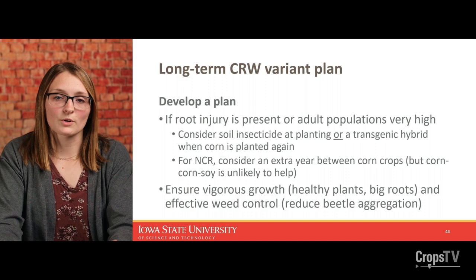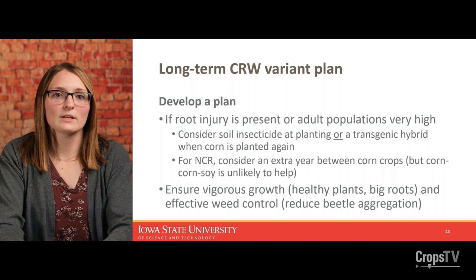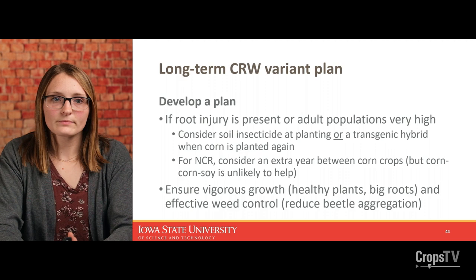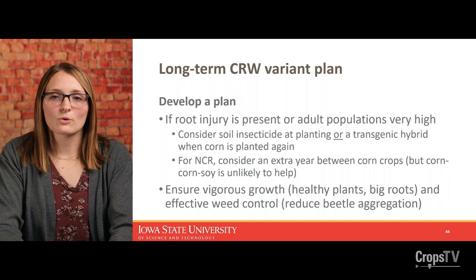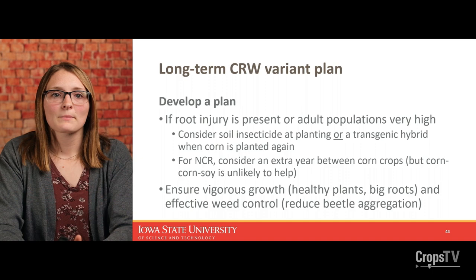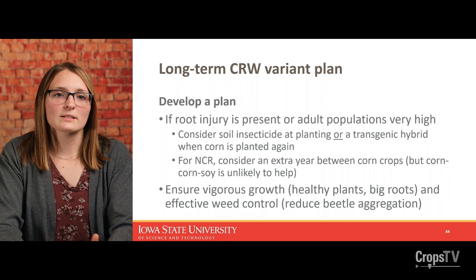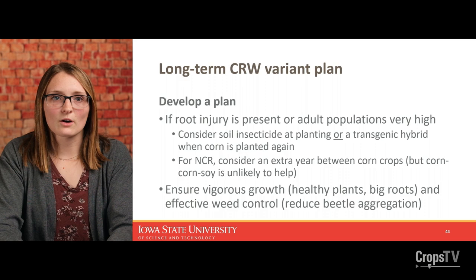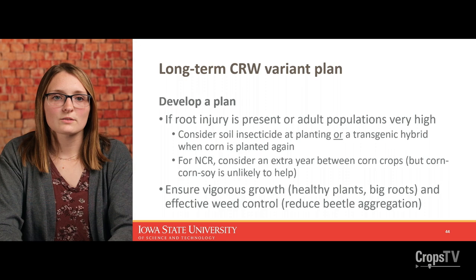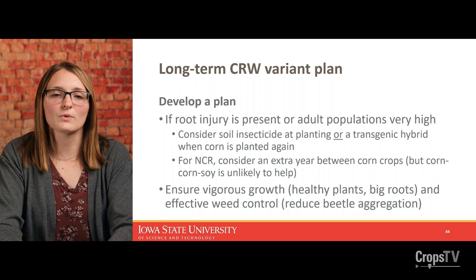Even though adult corn rootworm populations aren't really reliable for diagnosing variants, I still encourage monitoring adult populations — determine which species are present and active in the field. If you're sampling later in the season, those beetles in the field will likely stay and lay eggs, so knowing species present and population levels matters. If root injury is present in a first-year cornfield, or if the field is considered high risk for a variant population, consider a soil-applied insecticide at planting or a transgenic hybrid when that field goes back to corn. There's no reason to use both — just choose one. Good effective weed control and ensuring vigorous plant growth is also always very helpful for ensuring healthy plants with nice big roots.